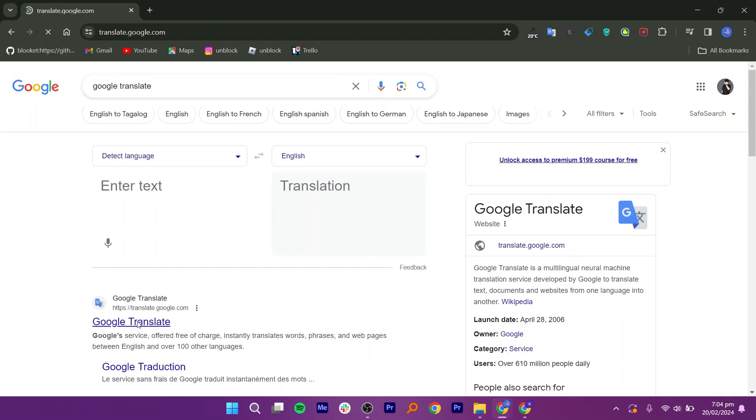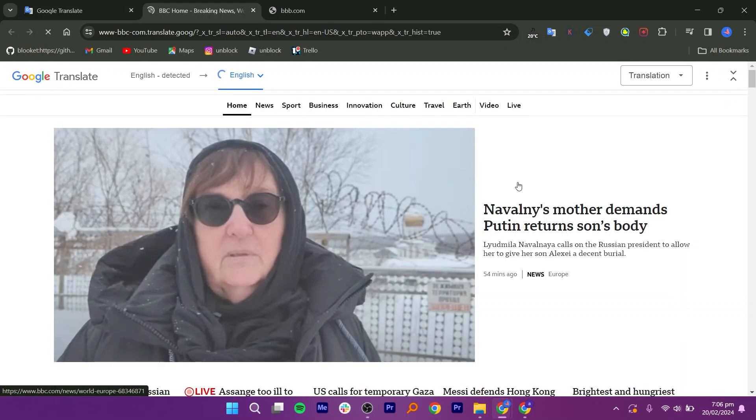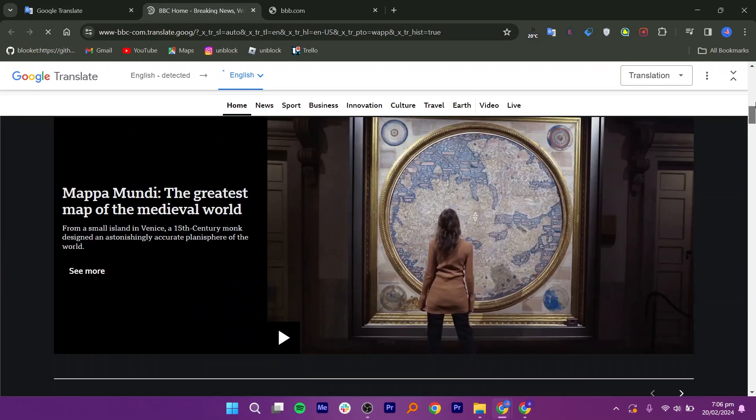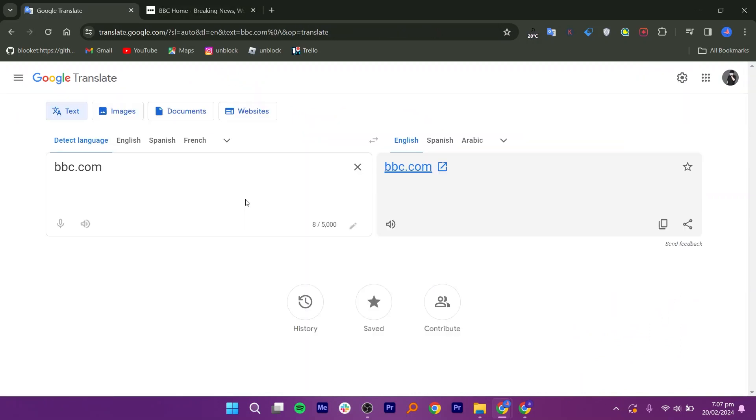Next, go back to Google Translate and type BBC.com, then click on the link. As you can see, I am able to use this website using Google Translate. You can simply type the website's link into Google Translate and then click on the link.